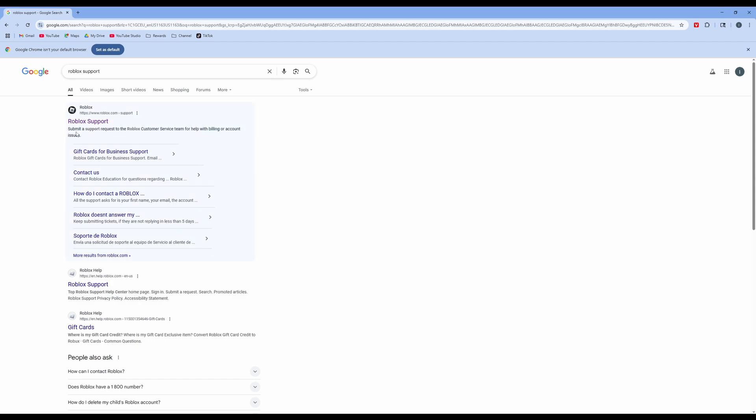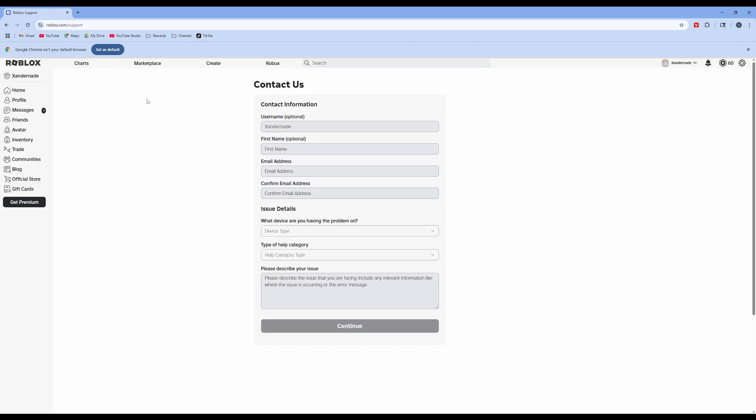So we're going to want to go to the support subfolder of the Roblox website. So click on support and it brings you to this contact us page.